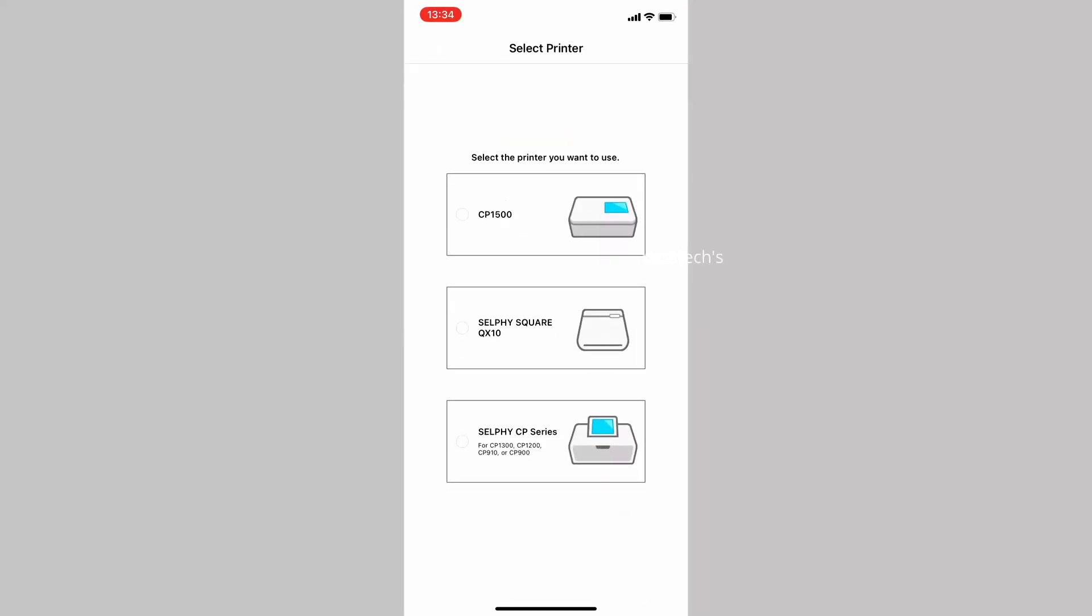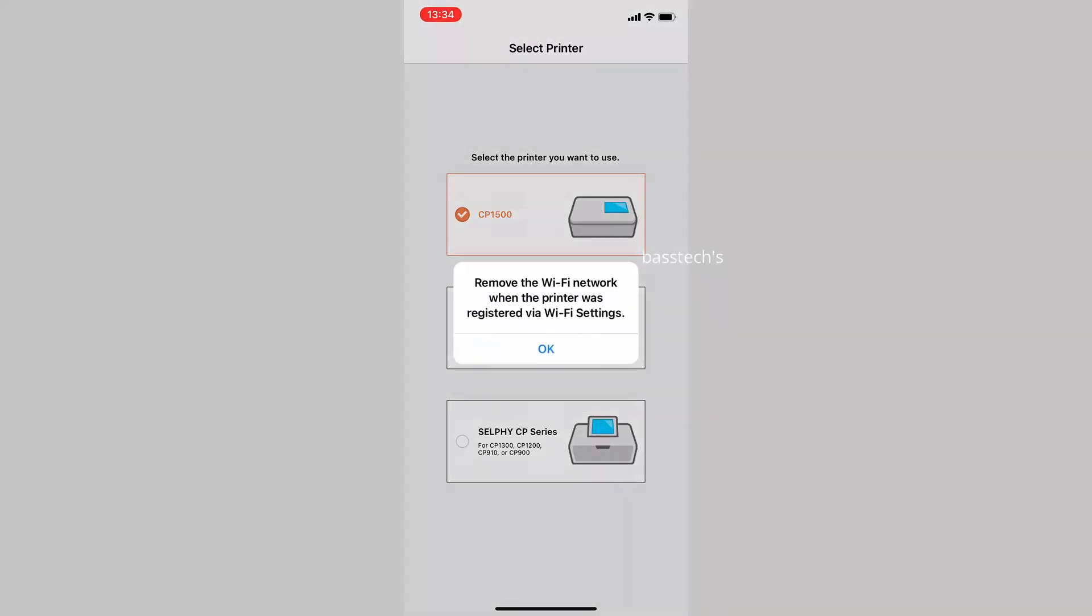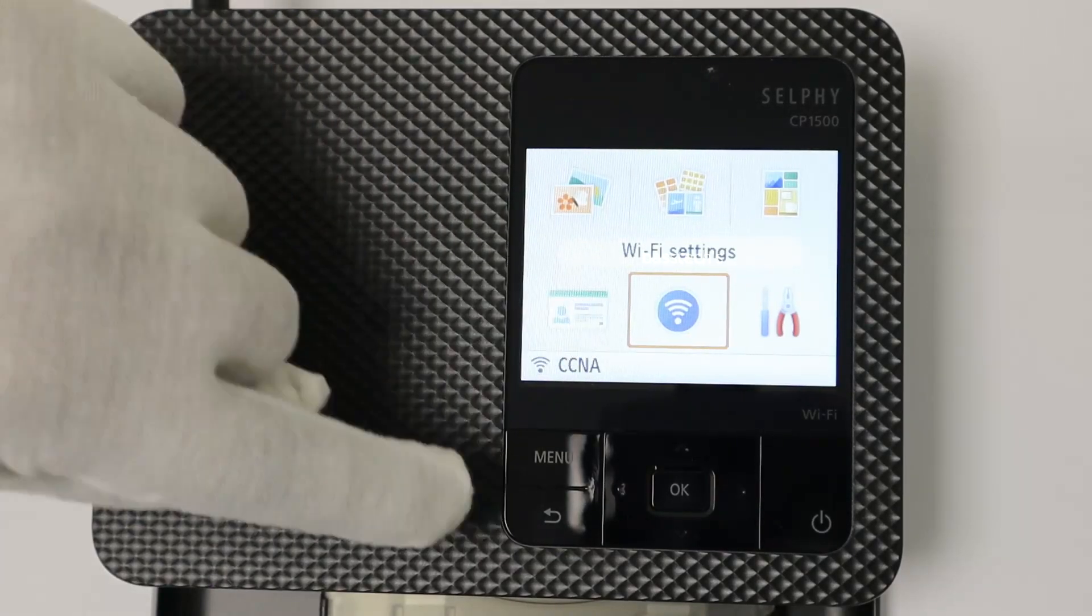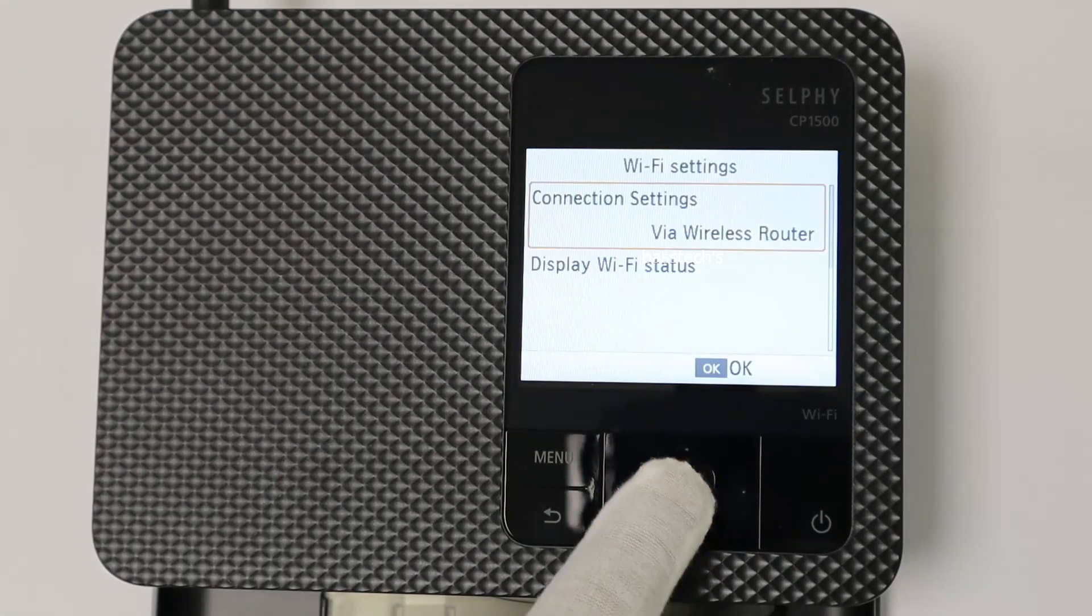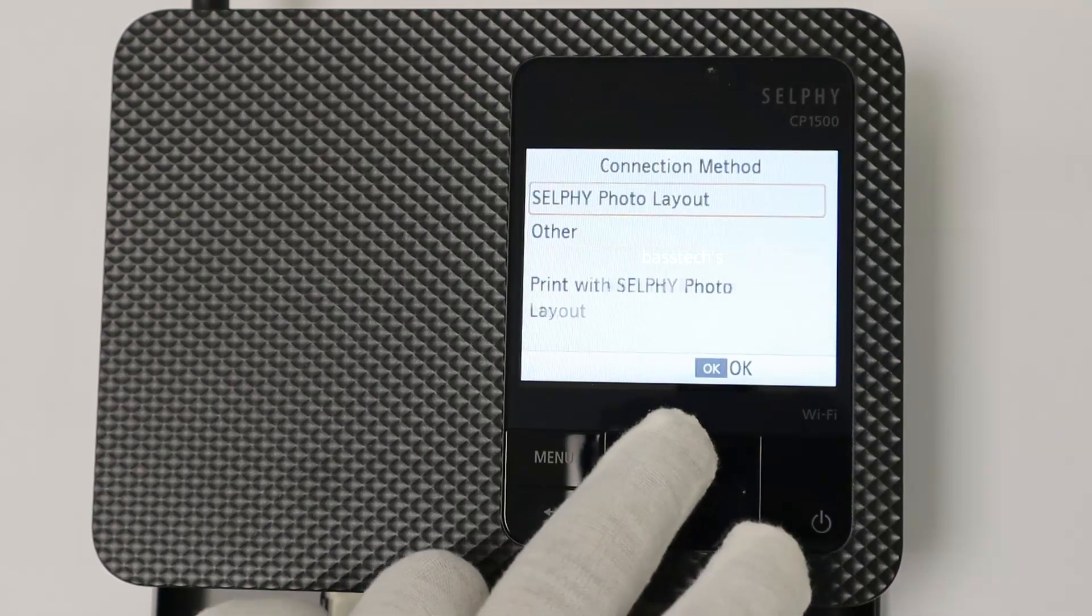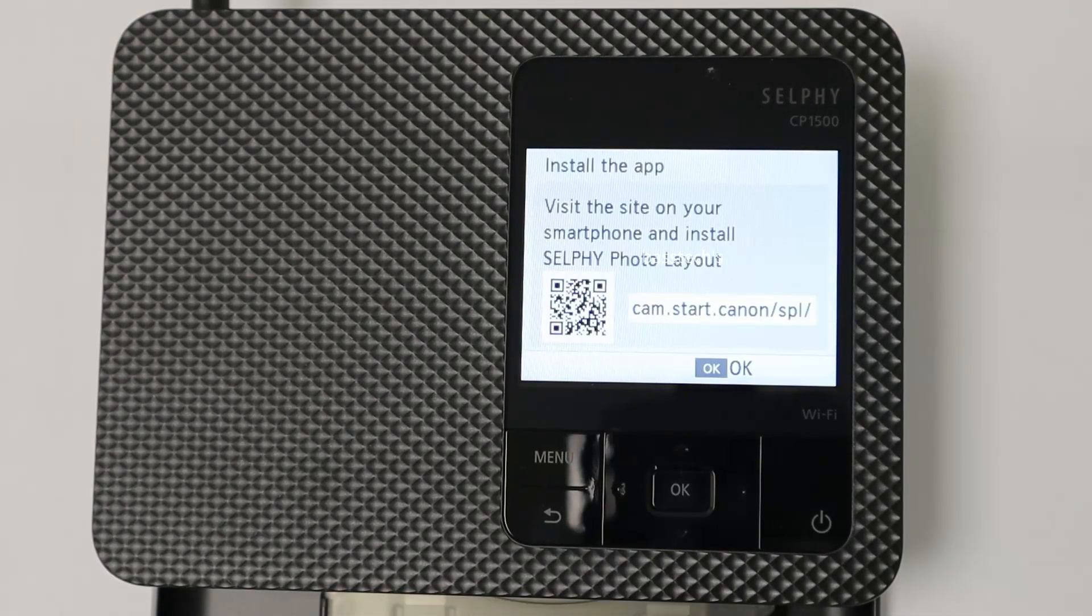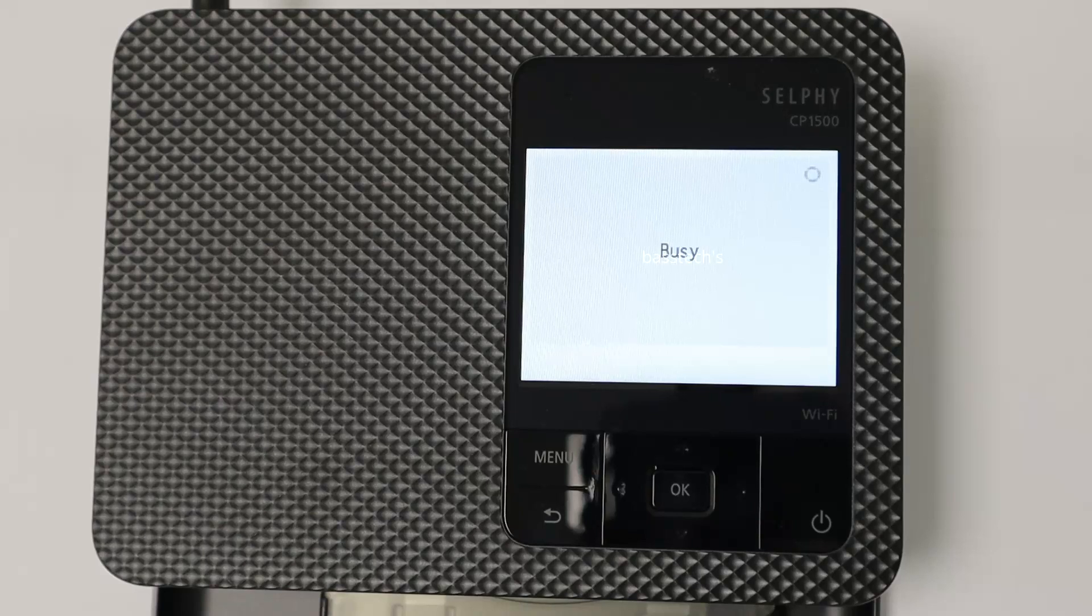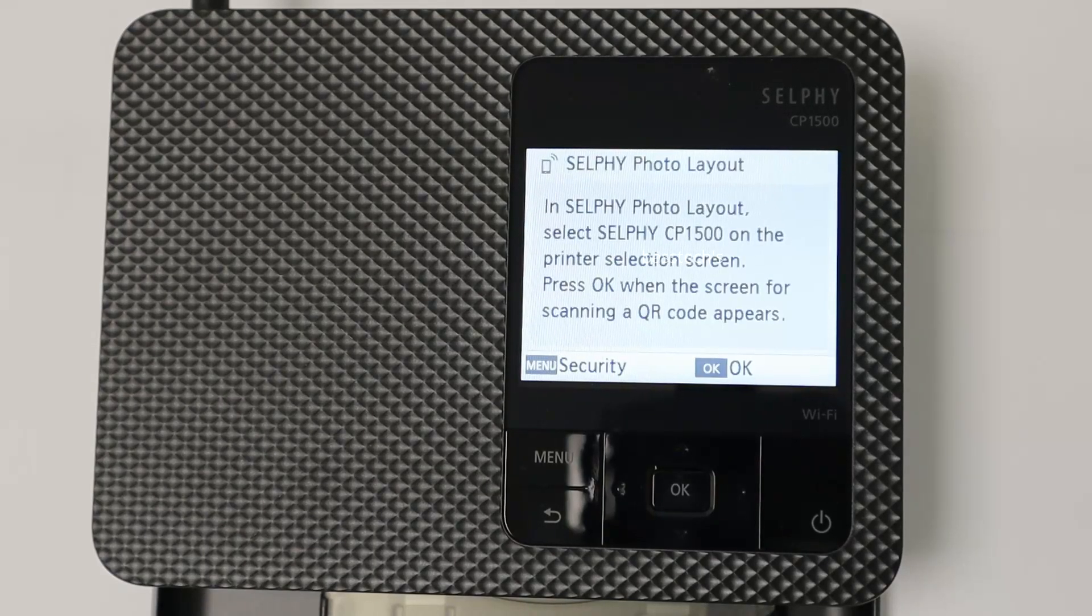Select your printer and it opens up a QR code. Before you do it, change your Wi-Fi settings back to SELPHY Photo Layout so that your device and the mobile you have been using will be paired with each other.